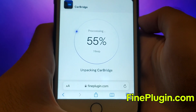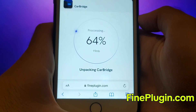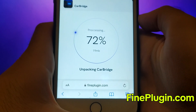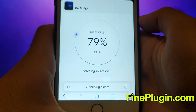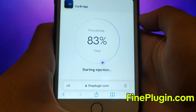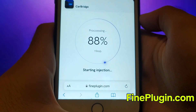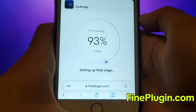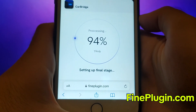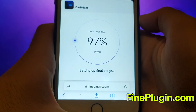And that's all there is to it. This is the entire process for getting CarBridge on iOS devices. Thanks for watching. If you enjoyed it and everything is working well for you, please like the video and subscribe to my channel for more content like this. If you encounter any issues or have questions, feel free to leave a comment and I'll be happy to assist you. Thank you and see you in my next video.